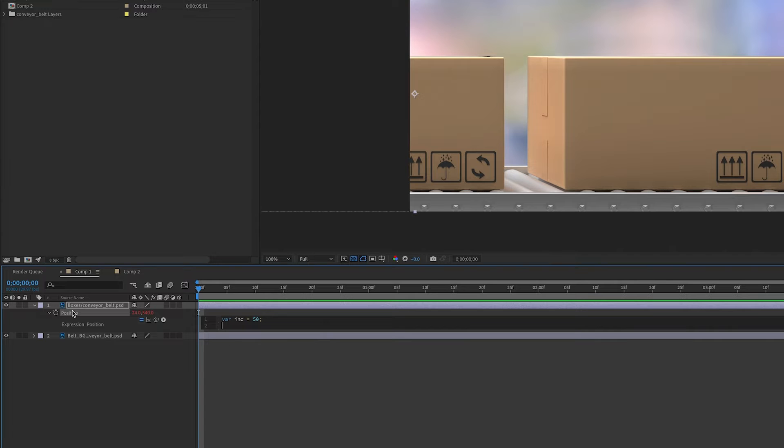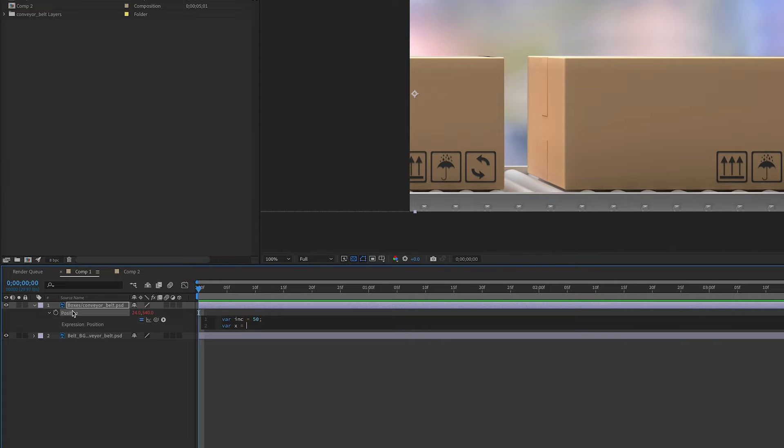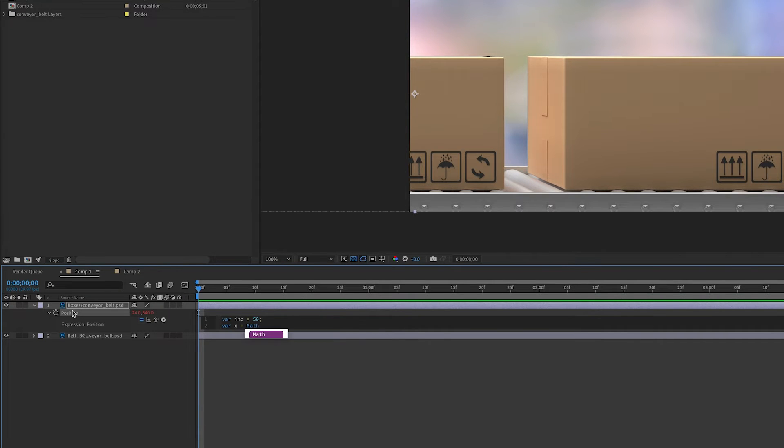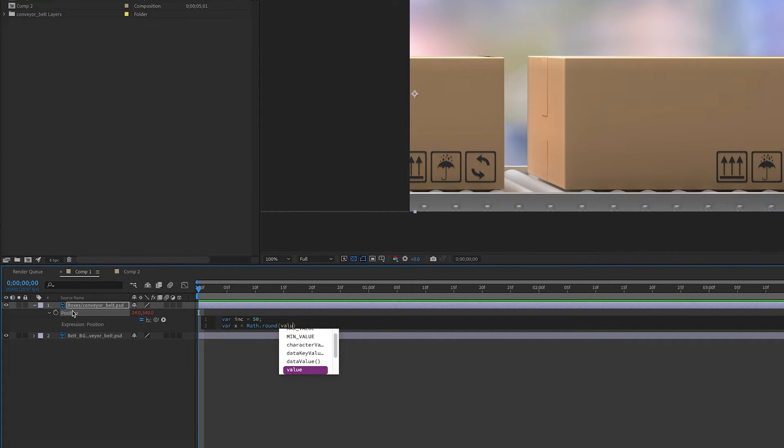Now since we want to move it horizontally across the screen, we will need a variable for our x position to denote that. First, let's use math.round, math with a capital M. Then in parentheses, we're going to take the value of x.